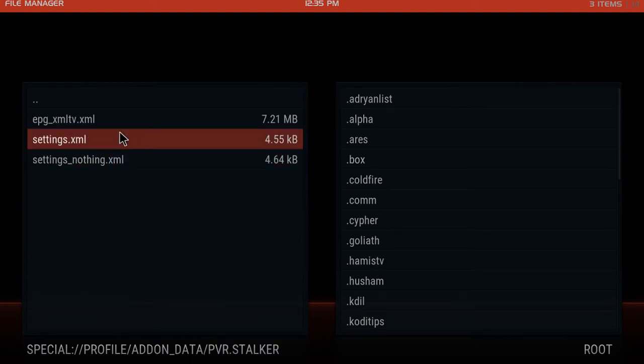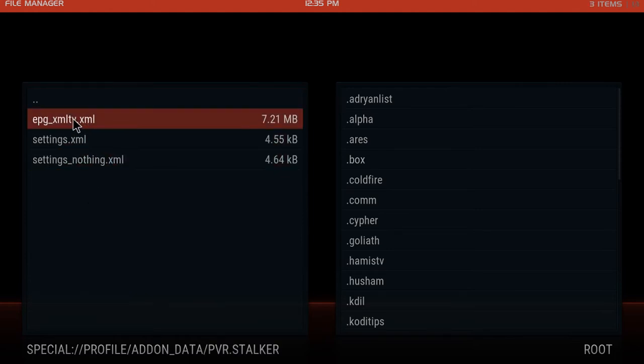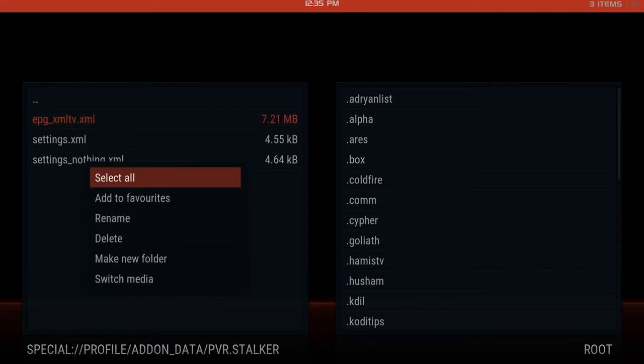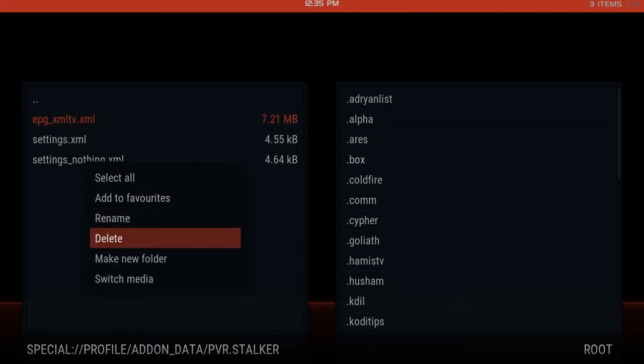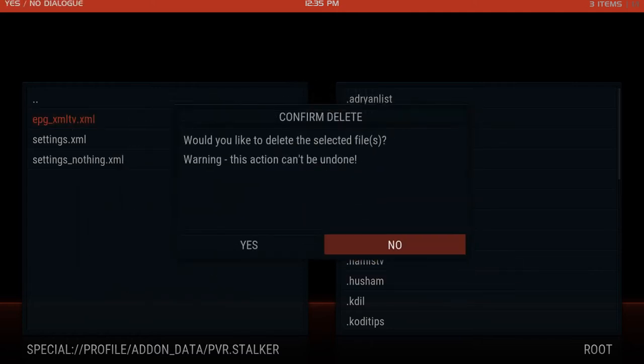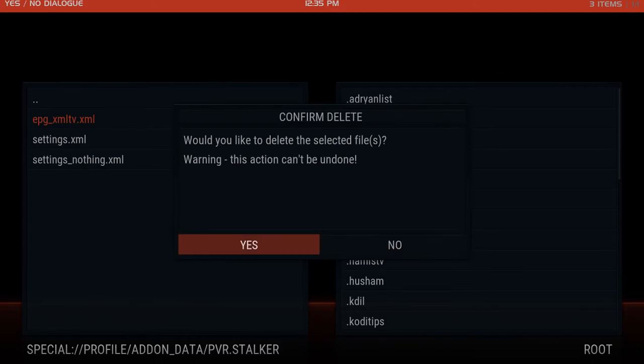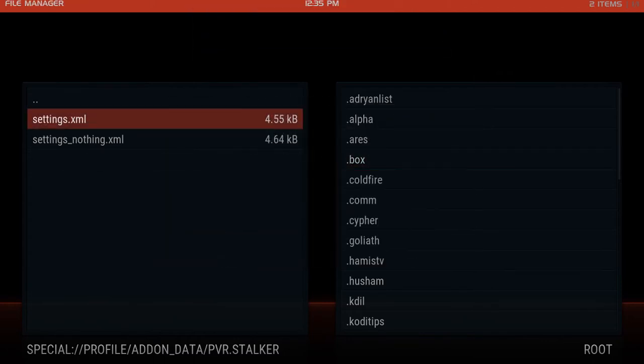And here you go, you have this epg xml TV. I want you to either hit the menu button on your remotes or hit the C button on your controllers which will open up this menu and click delete. Yeah sure, let's erase it.